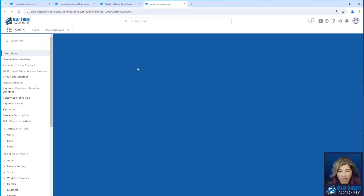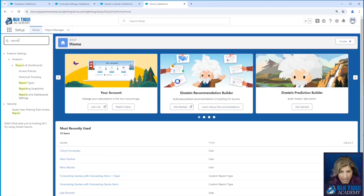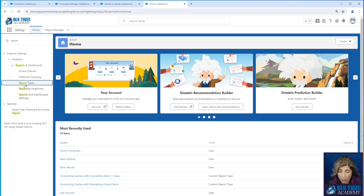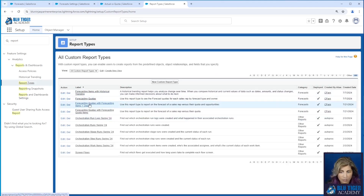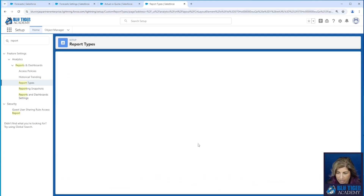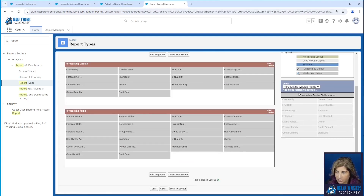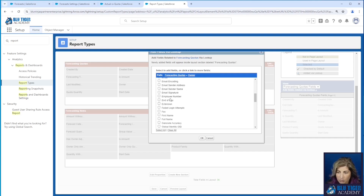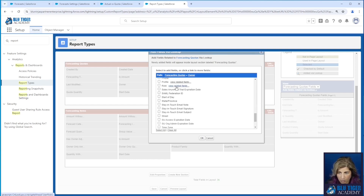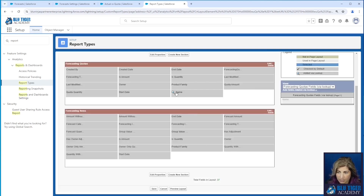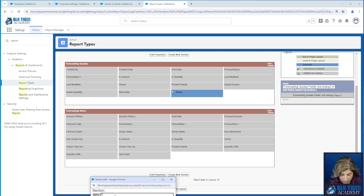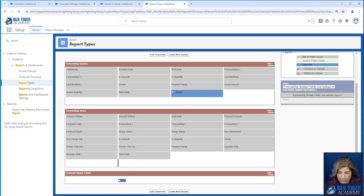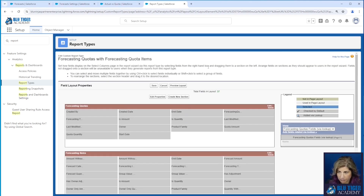We're going to modify our custom report type and add a field for the owner role to the report. The report type driving this report is forecasting quotas with forecasting quota items. We'll edit the layout — one of the best kept secrets is that you can get to all these related fields through the 'add fields related via lookup' option. We're going to go to the owner and pull in the role name of the quota owner. We'll create a new section, drag that field into it to keep things clean, and click save.